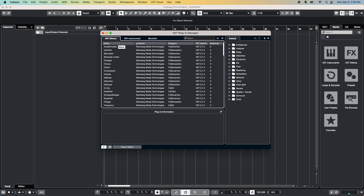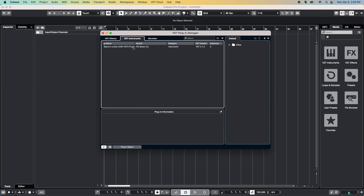If you check in the VST Instruments section, you should see the Band in a Box plugin in the list. If so, great!